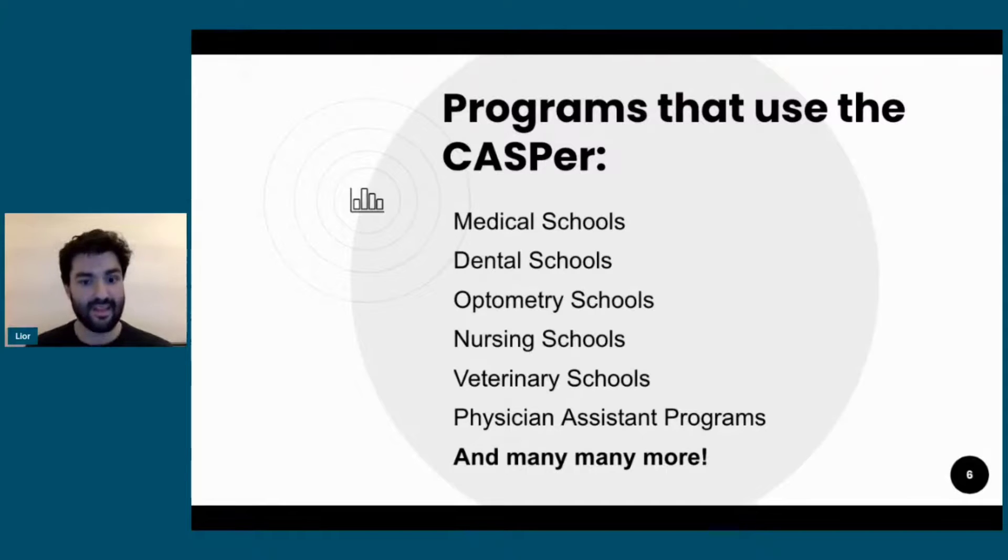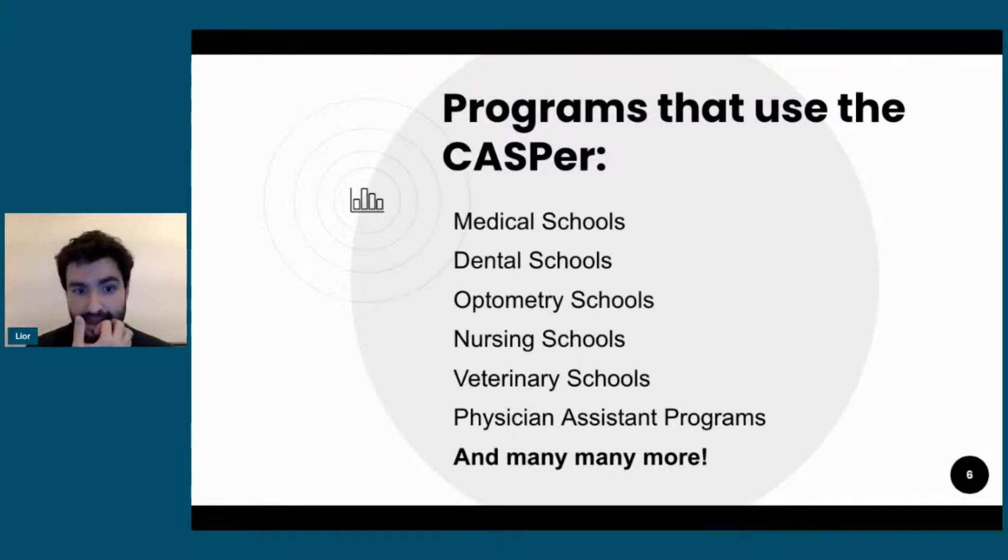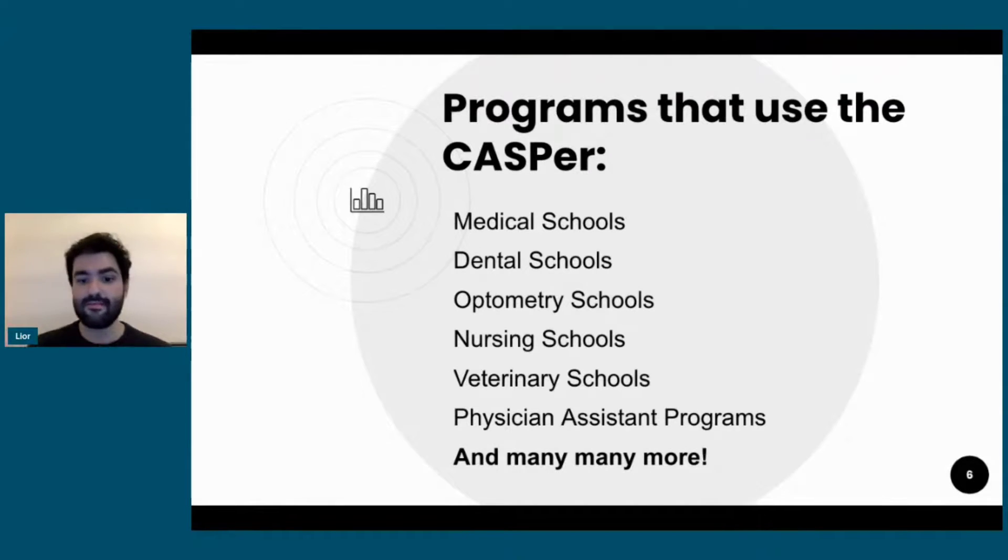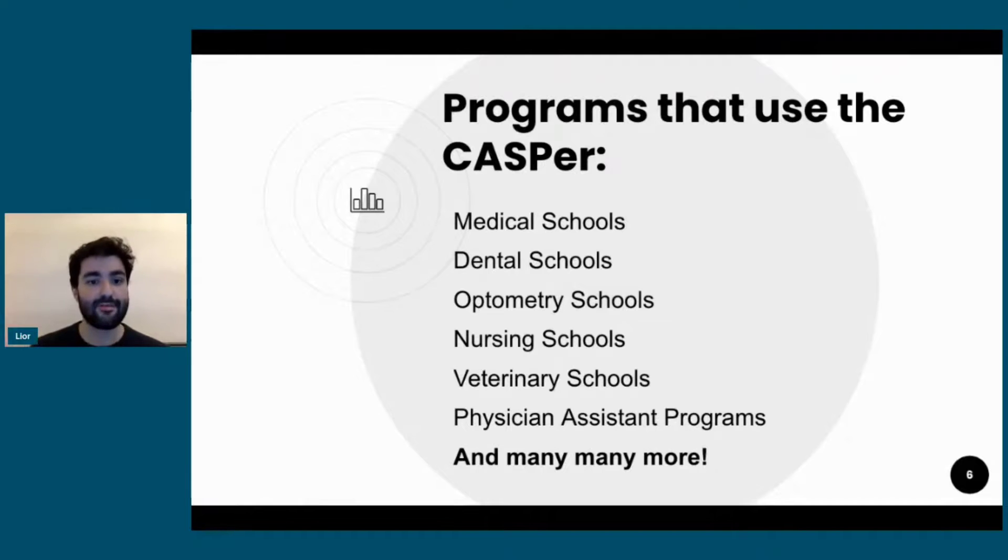So dentistry, veterinary schools, physician assistant programs, nursing schools, optometry, and many other programs are using CASPer.